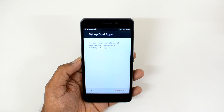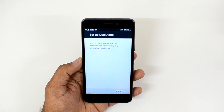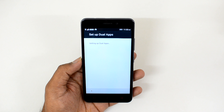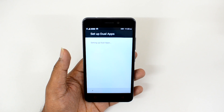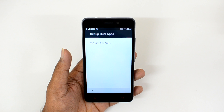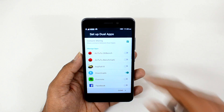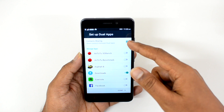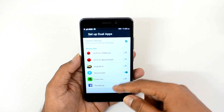Just click here and this will launch the setup for dual apps. You can launch two instances, so just click Setup. Now it is setting up the dual apps feature — this will take a couple of seconds to complete.